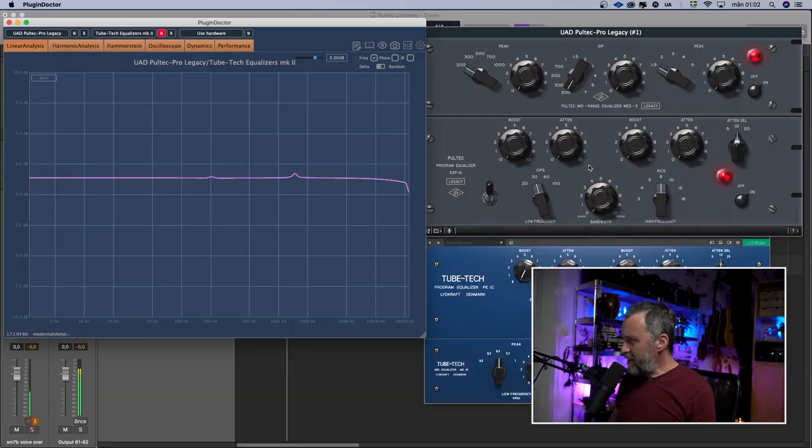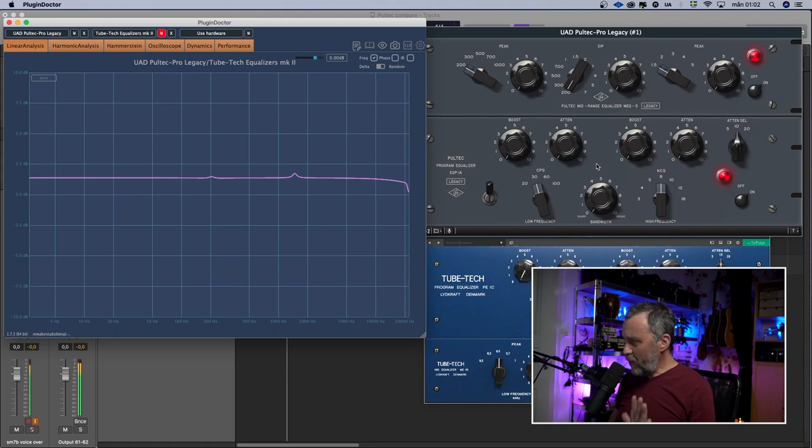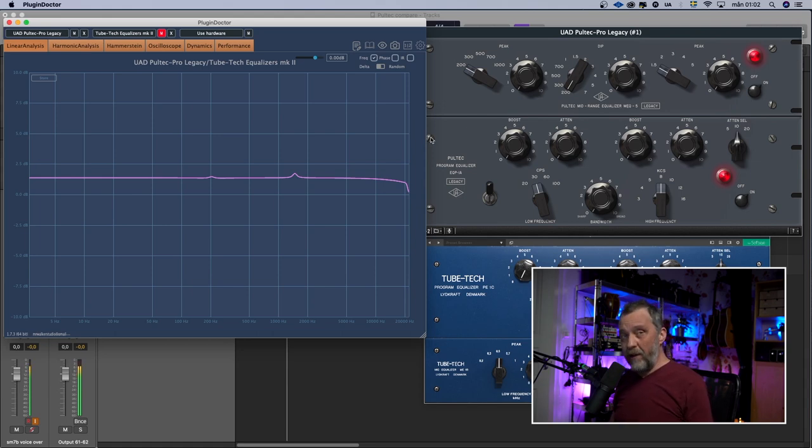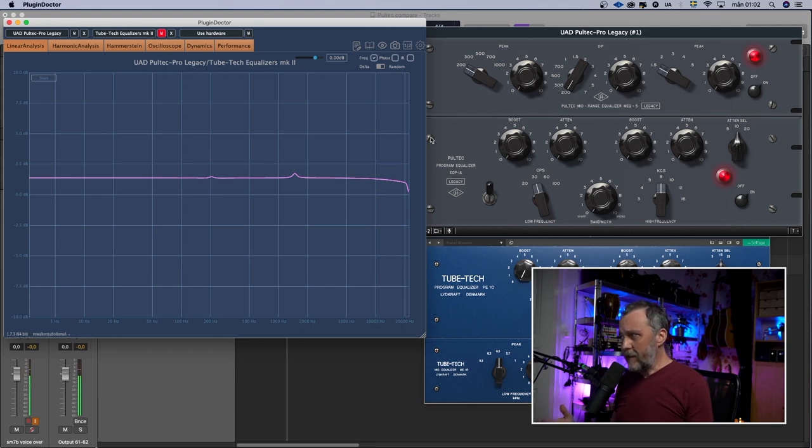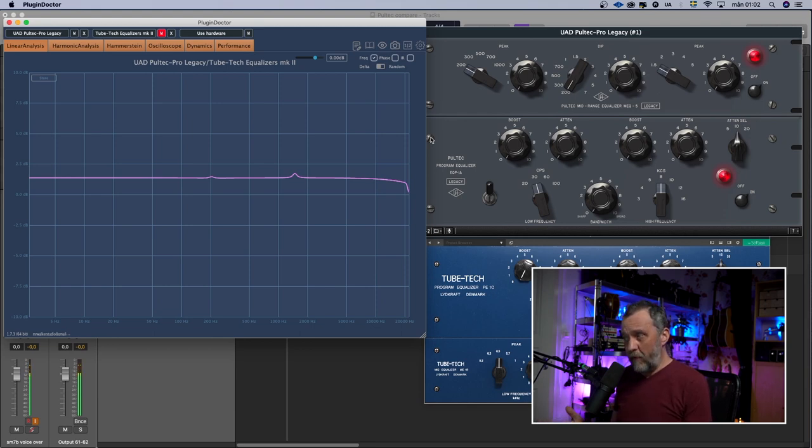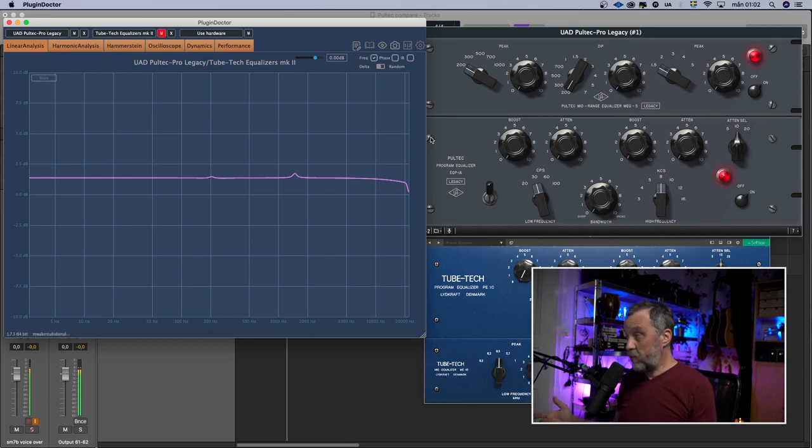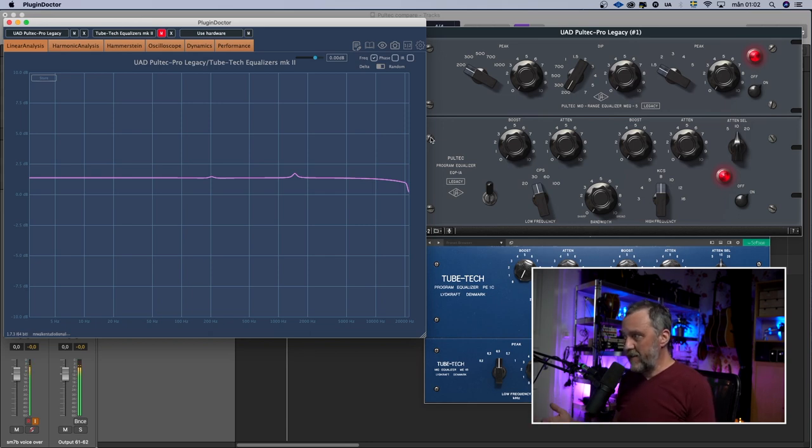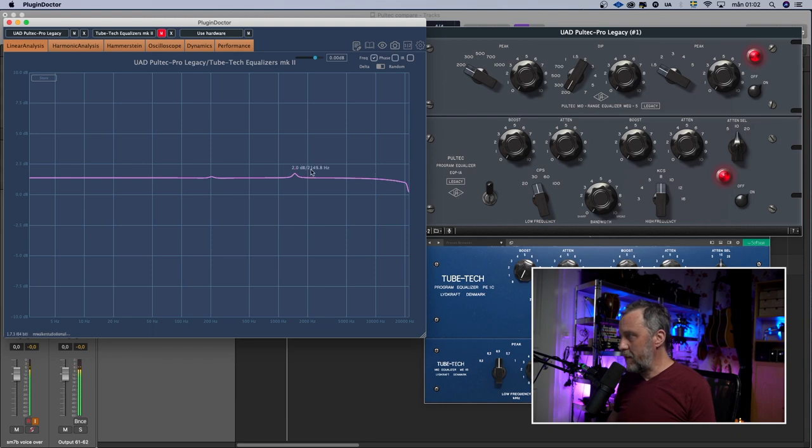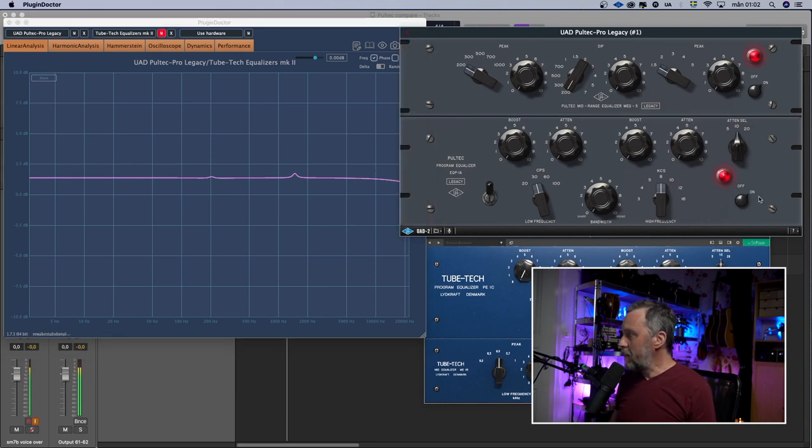You can also see that there are some peaks, small peaks of the EQ already. Probably it's modeled that way. Probably it is that way on the hardware. So that's, they have modeled everything on the hardware. That's why it's louder. That's why we have this EQ curve.